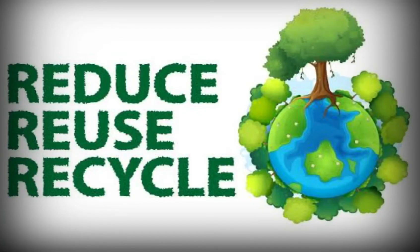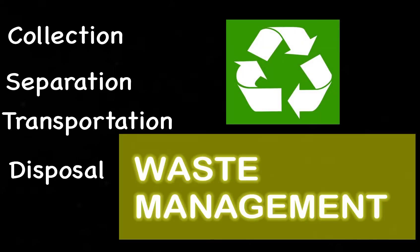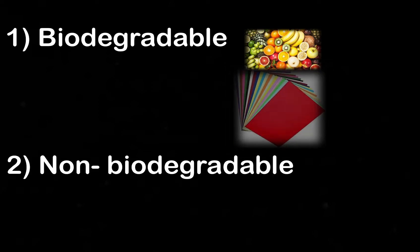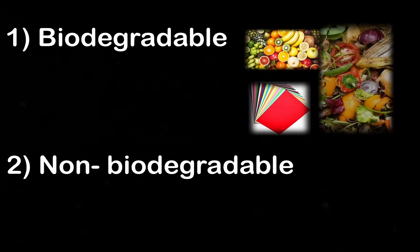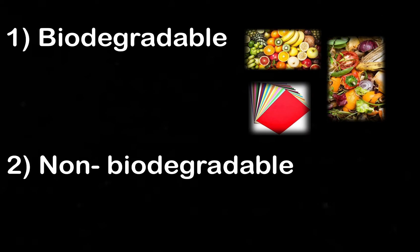Reduce, reuse, recycle. The process of efficient collection, separation, transportation, and disposal of waste is known as waste disposal or waste management. Waste can be biodegradable or non-biodegradable. The waste that can be easily broken down into small parts by living organisms is known as biodegradable waste.